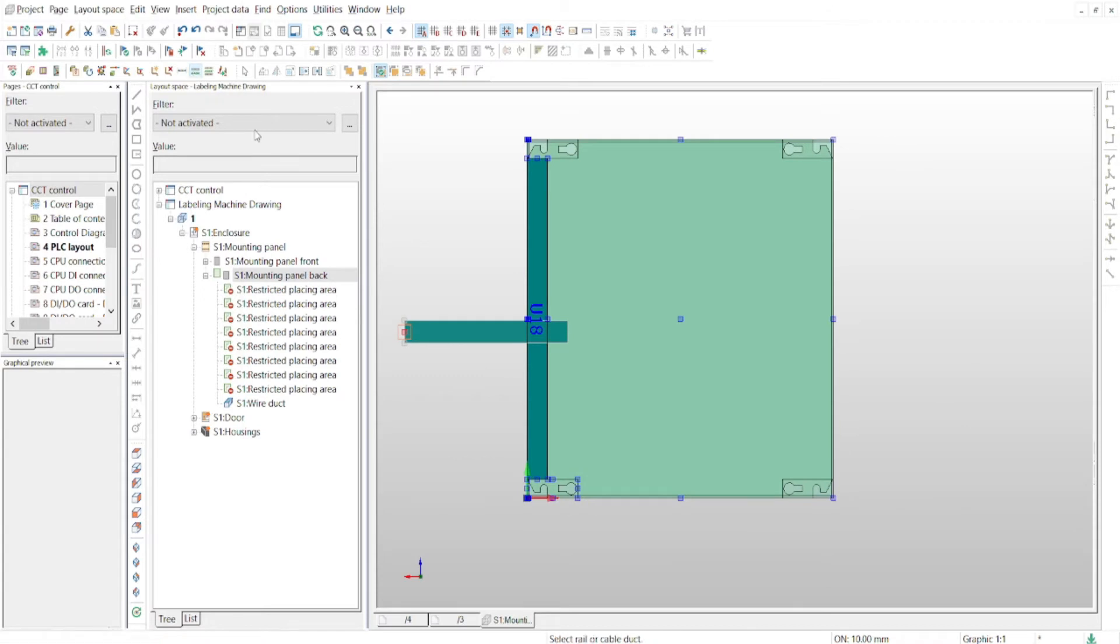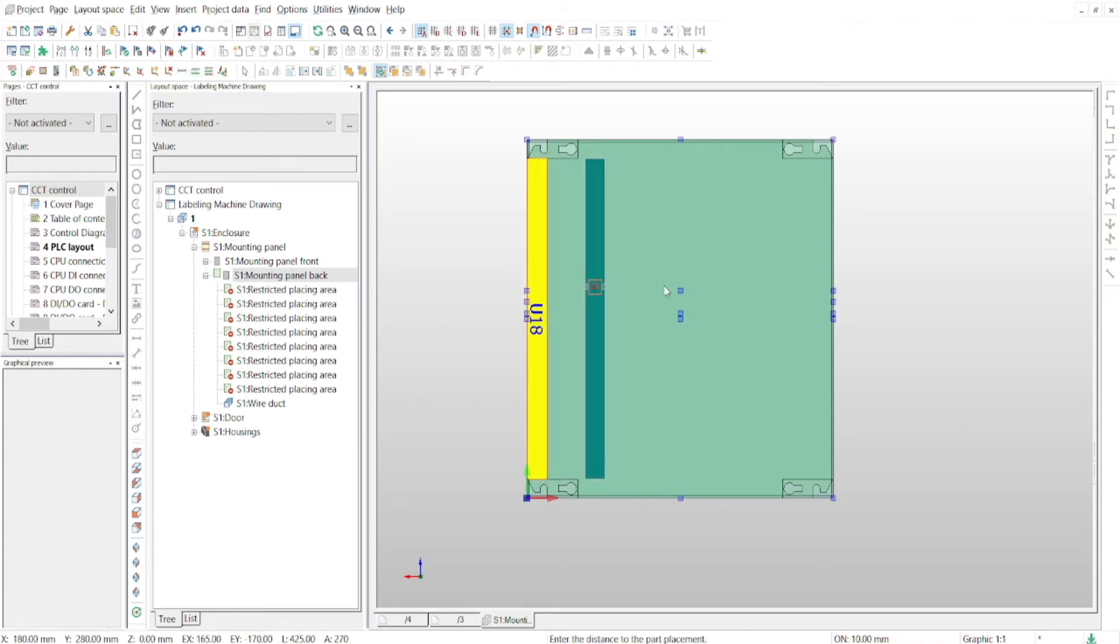As you can see in video, we can also use a duct length function for wire duct to make design easier.